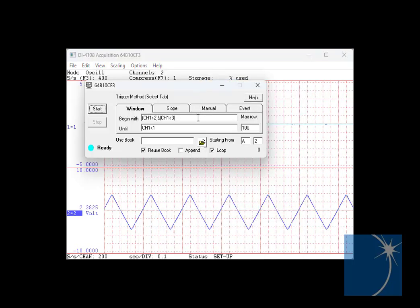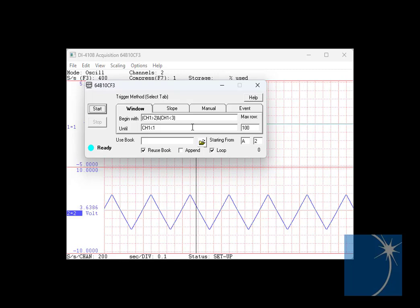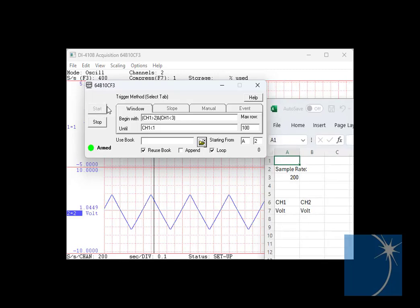With the window tab selected, we've chosen to start streaming data when the signal on channel 1 is between 2 and 3 volts, and stop streaming when the signal drops below 1 volt.